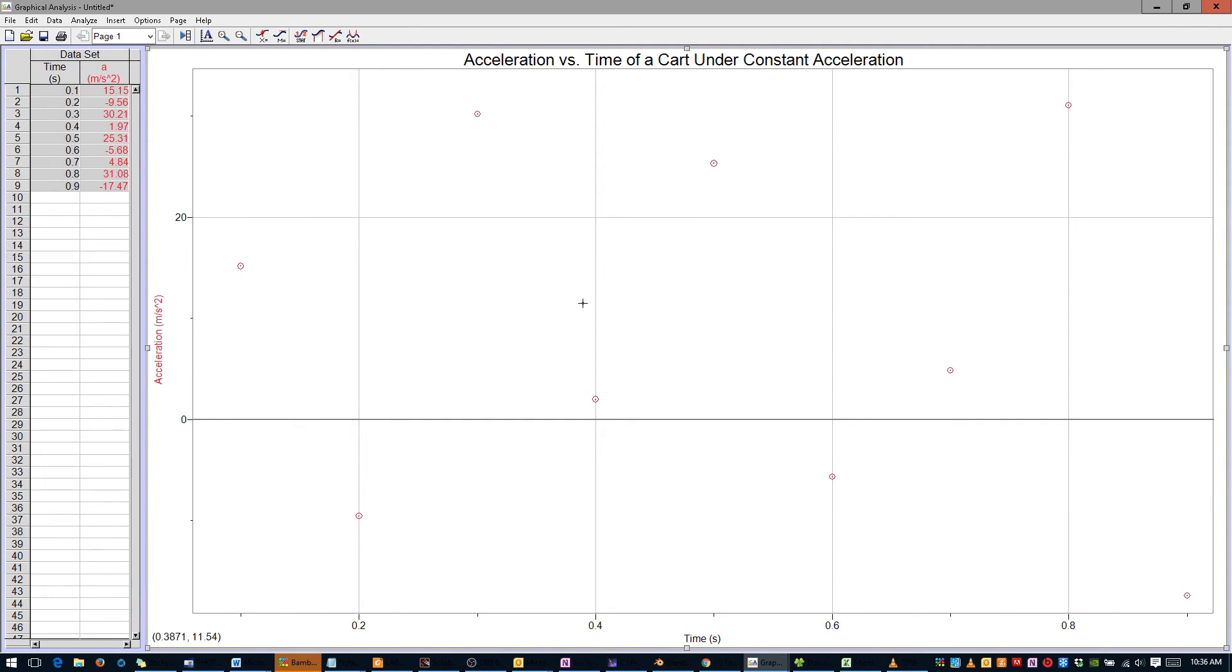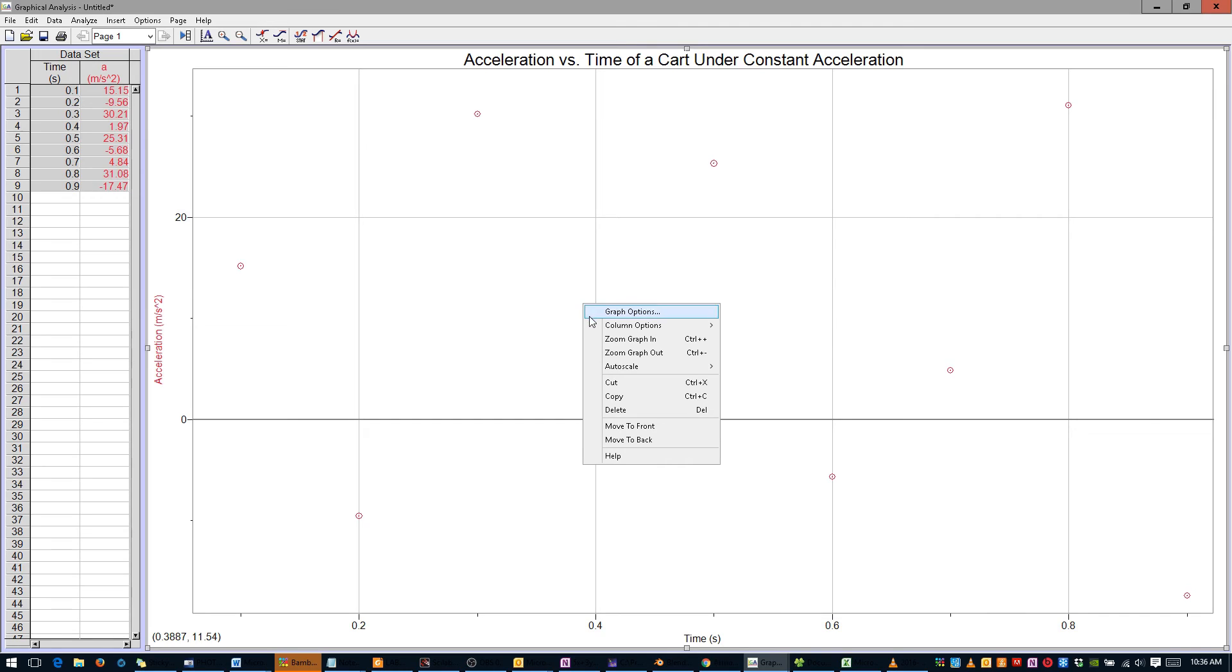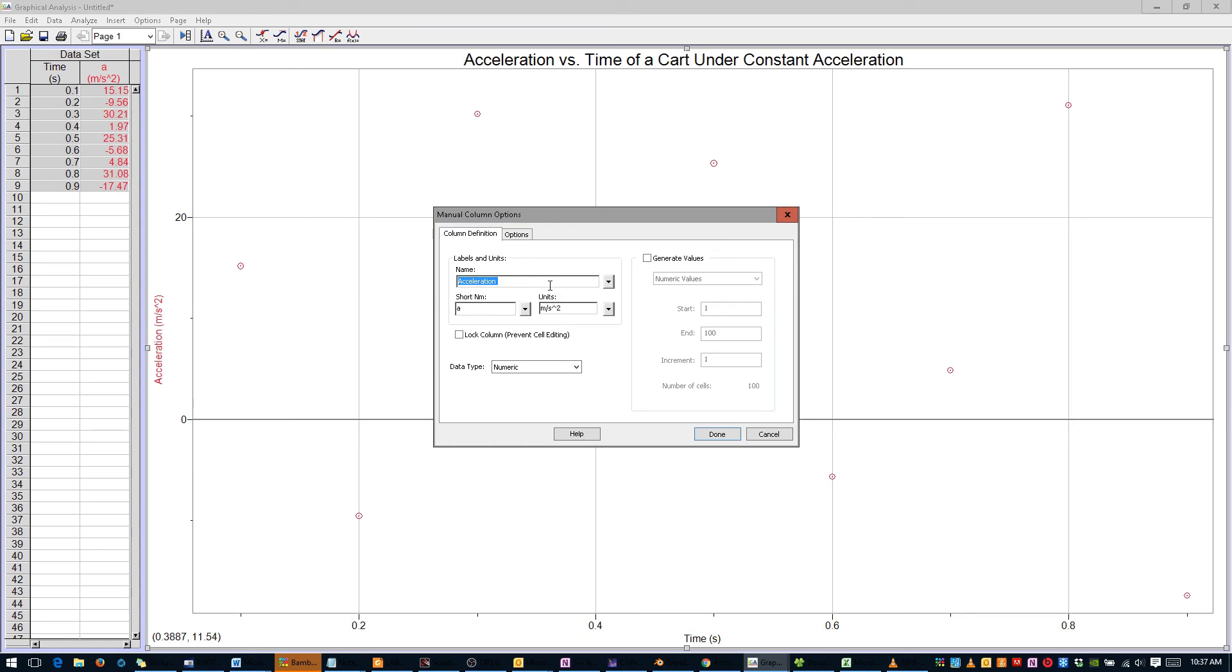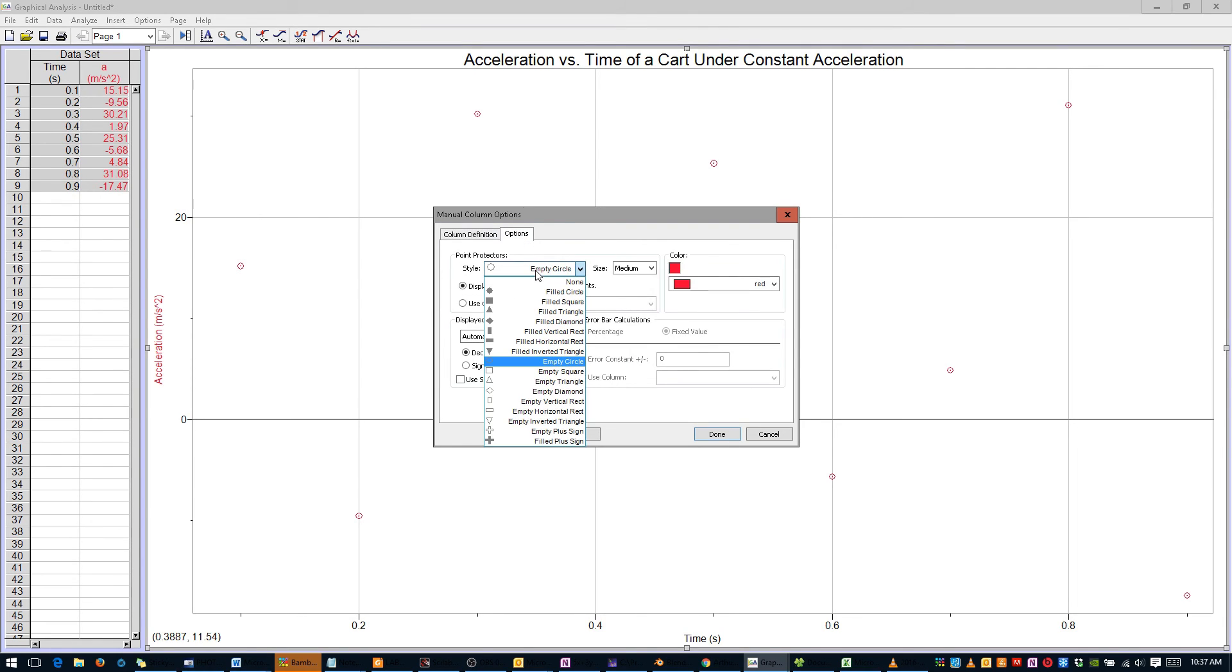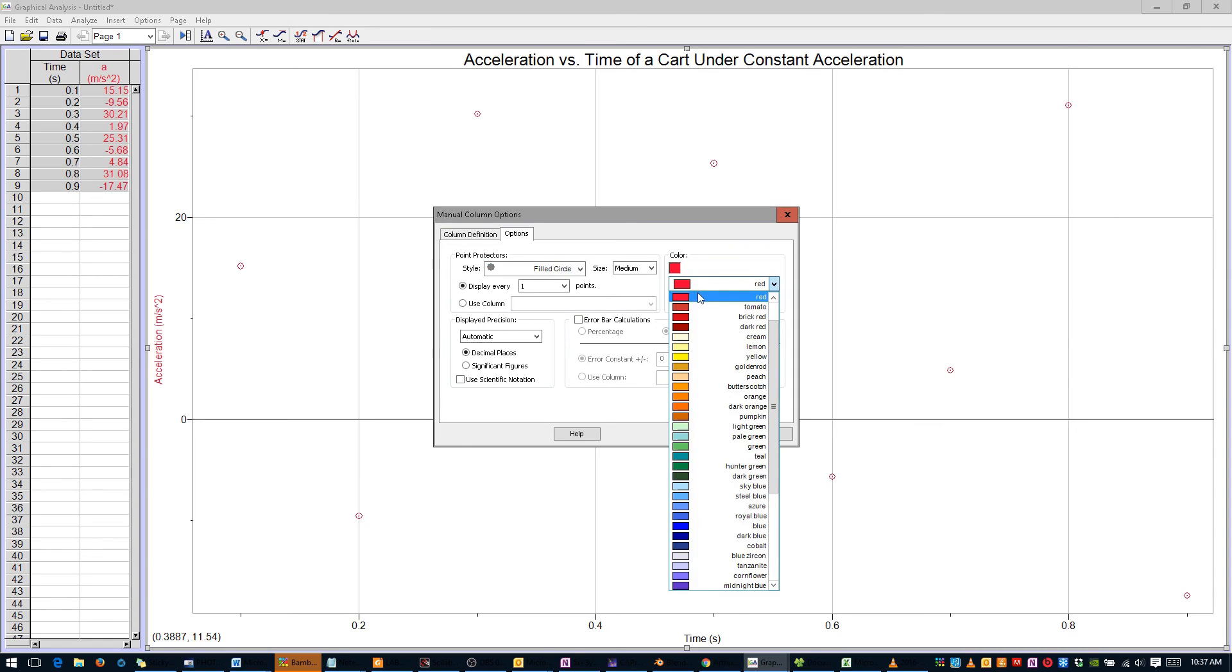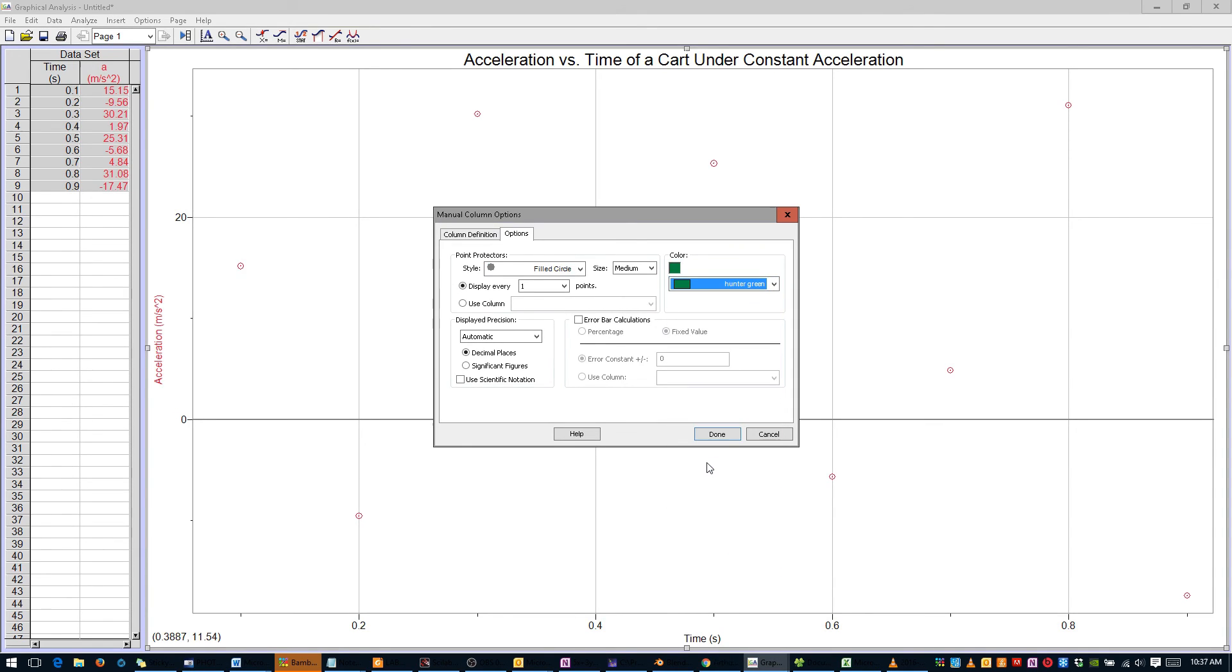Once you've done that, we should change the color of these markers to distinguish this graph from your Position and Velocity graphs. Right-click anywhere, scroll over Column Options, and select Dataset Acceleration. Click the Options tab, change the marker to a filled circle, and pick a new color. I'll choose Hunter Green. Click Done.